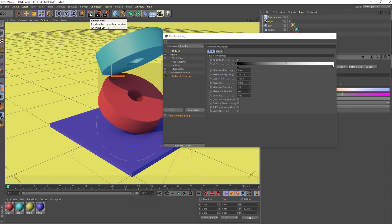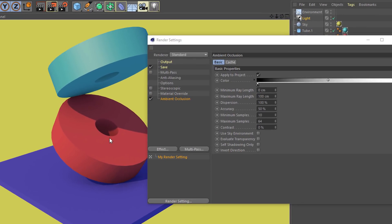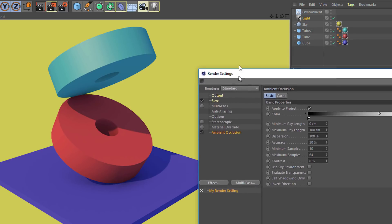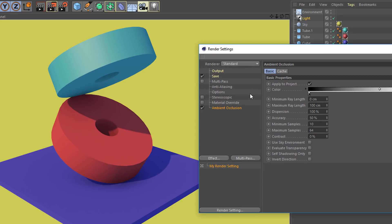So if I render this, we'll see that inside of this tube or this hole right here, it darkens up. Inside of this tube or hole, it darkens that up as well. And then we get these nice, really soft shadows down here by the base of our object. So ambient occlusion is a really nice way, especially when you're using something like an environment or a universal light to darken things up a little bit.